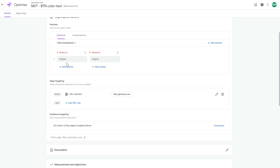In the configuration section of Google Optimize, the first step is to create your variations and sections. In MVT tests you can select multiple sections — a section represents an area of changes on your page. In this example, one section will be button text and the second section will be button color. In another example the sections might be headline text and hero image.